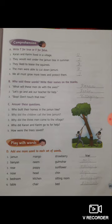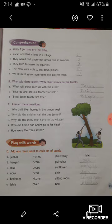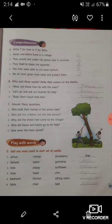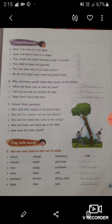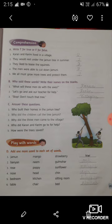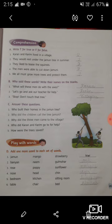Now let's come to question number B: Who said these words? Write their names in the blank. Here, a few sentences or words are given and you have to recognize and name who said these. The first one is: What will these men do with the axes? This word is said by Karan. When Karan saw the men at Devu Chacha's tea stall, Karan said, 'What will these men do with the axes?' So you have to write Karan in the given blank.